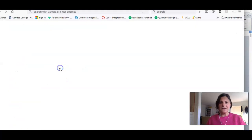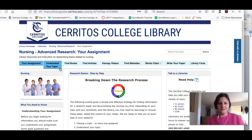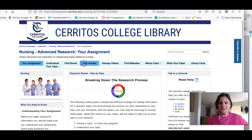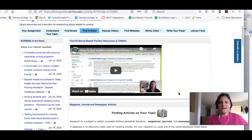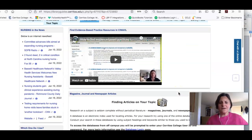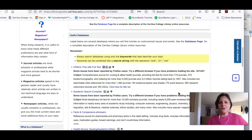This will take you out to a website that we created to help you with your assignment for this class, and if you look at the different tabs they will give you information. The tab I'd like to highlight for you is the Find Articles tab. On it you will find a list of resources you can use to do research for your class.